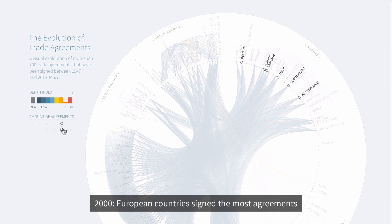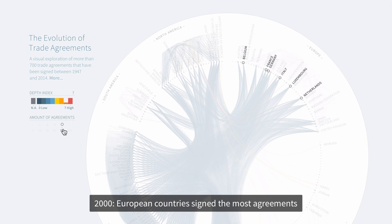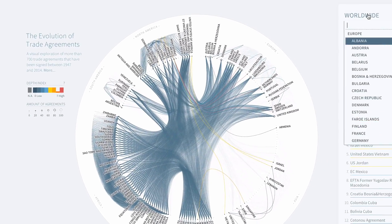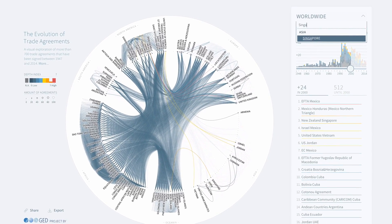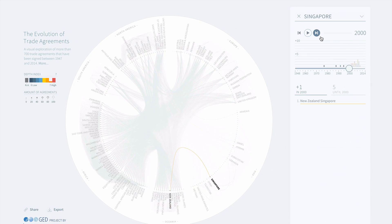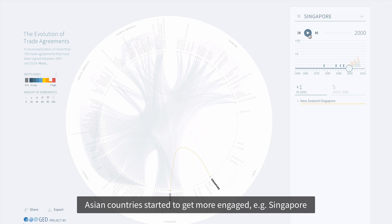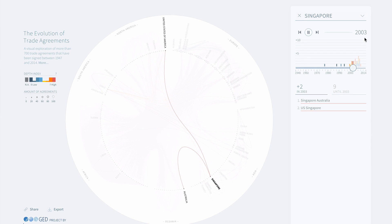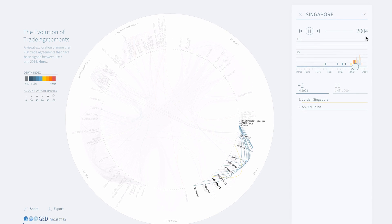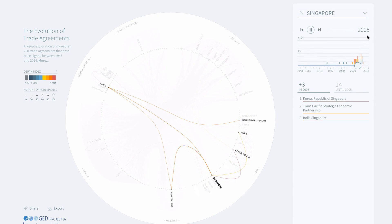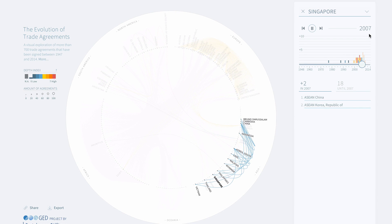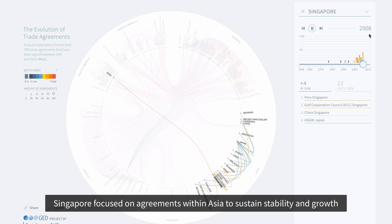By year 2000, European countries signed the most agreements, though Asian countries started to get more engaged. For example, have a look at Singapore — Singapore focused on agreements within Asia to sustain stability and growth.